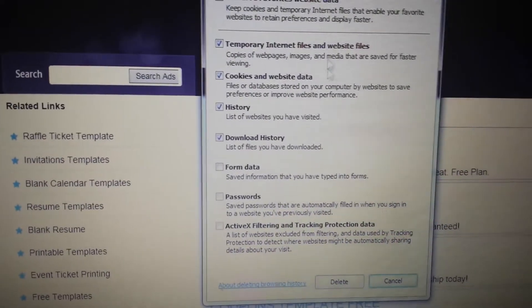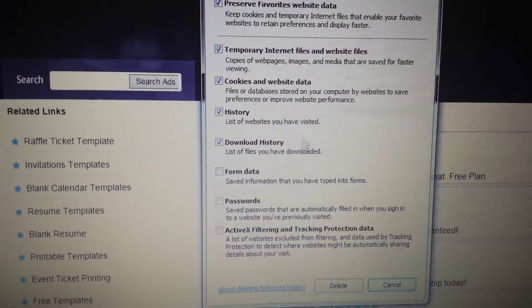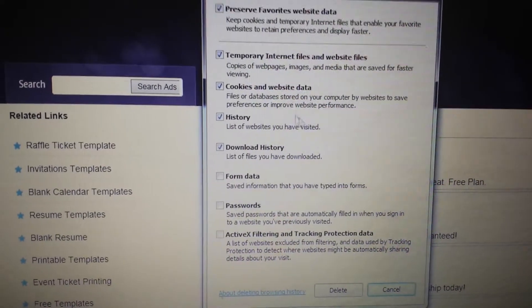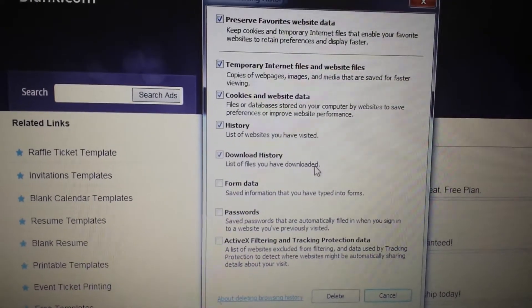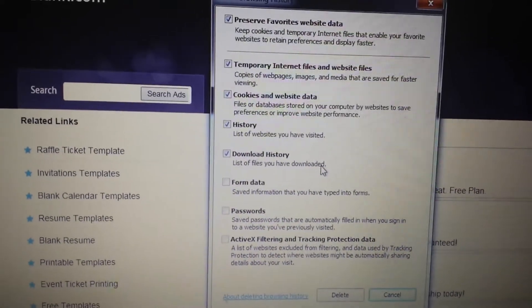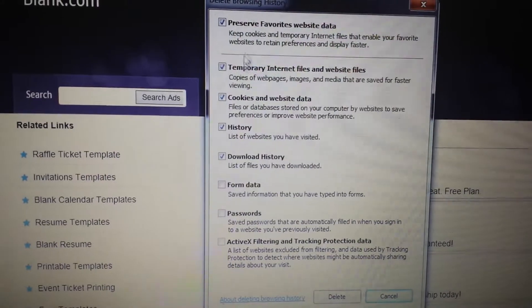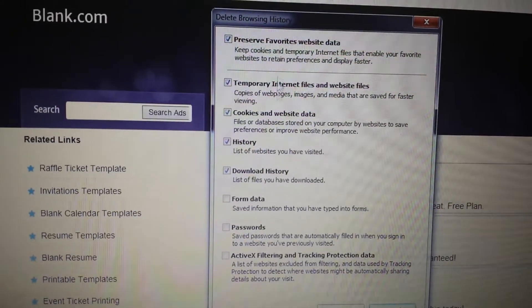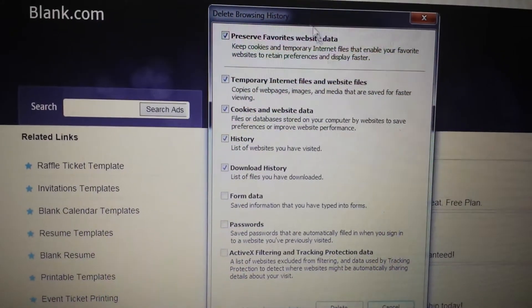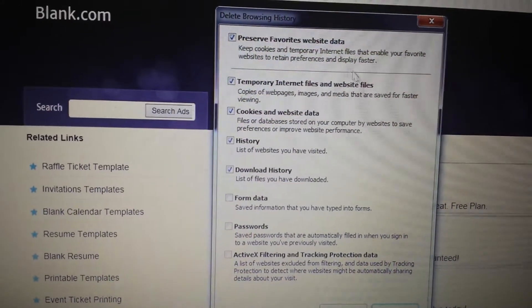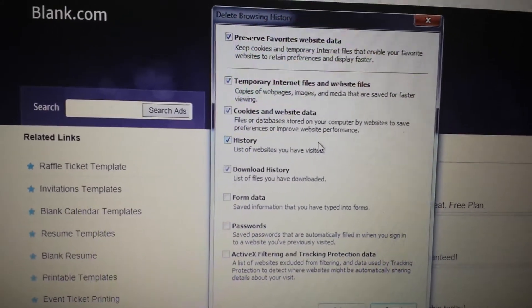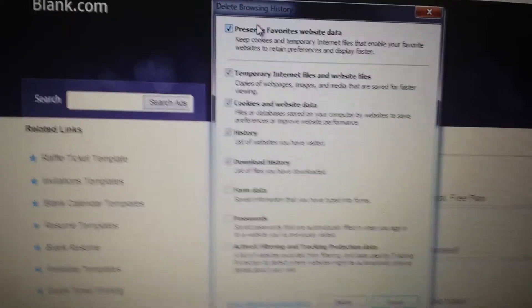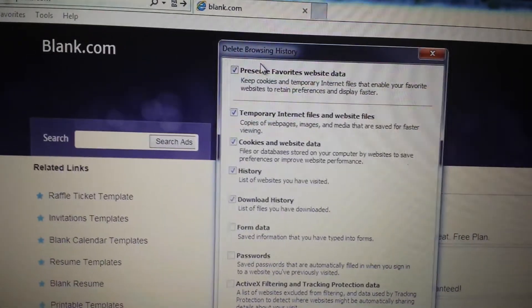This will probably only work for some of you, this last step. So if you don't want to delete your cookies or your internet files, what you could do is all the steps before deleting your browsing history and if it works, great. If it doesn't, go through all the steps again and then the last one you want to do is this one: delete browsing history, click delete.